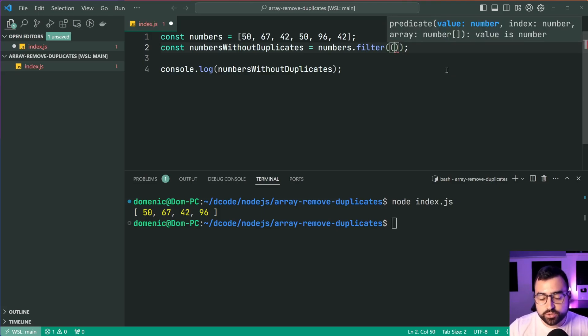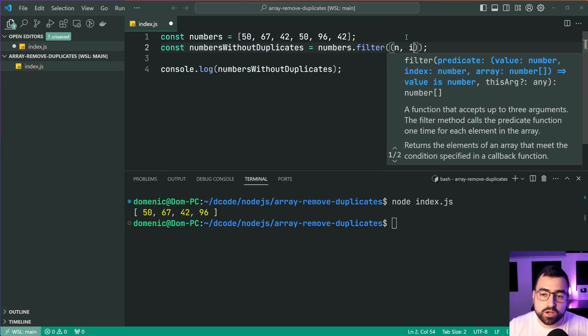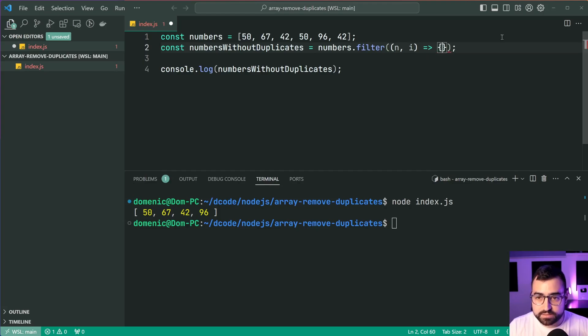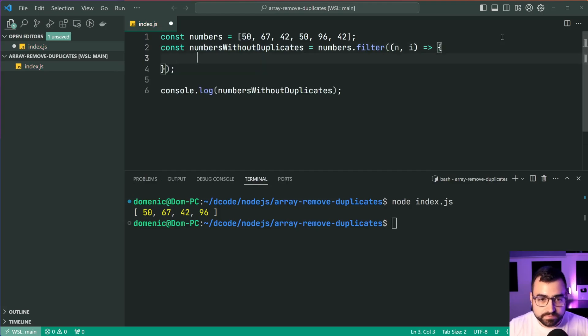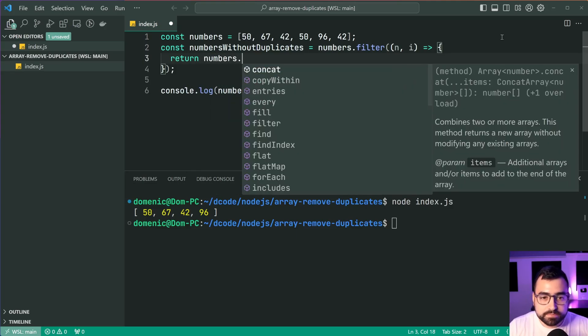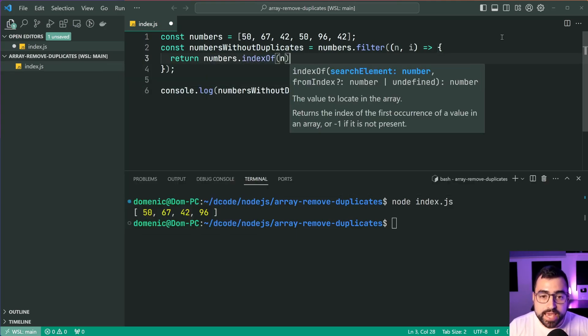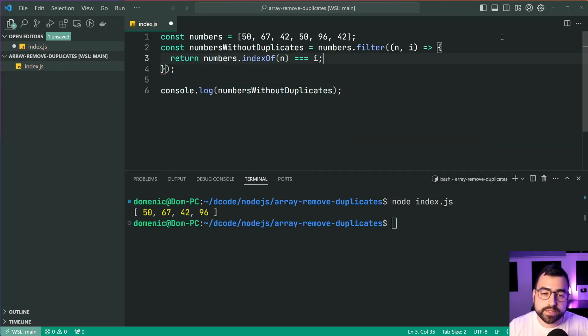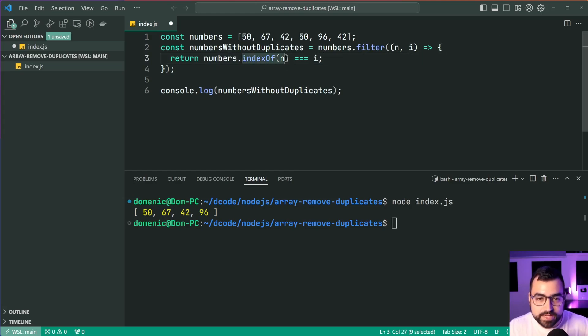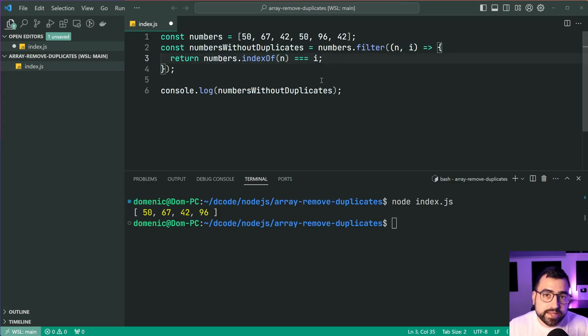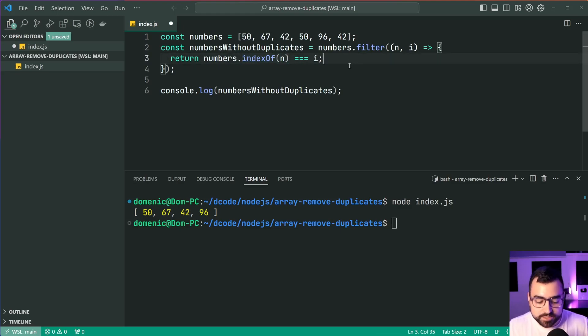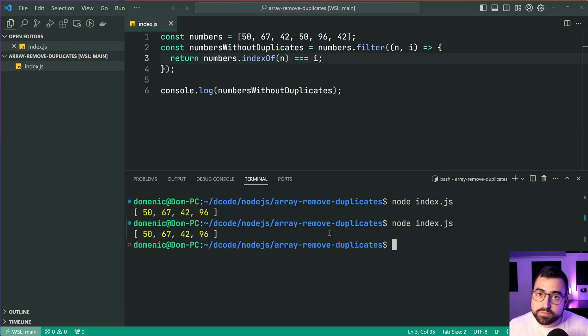We're going to accept the current number and the index of the current number. Let's expand this down just like this. Then we're gonna say return numbers.indexOf(n) is equal to i. So what's happening here is we are essentially taking advantage of that indexOf method as well as the fact that it checks for the first index of that number. So let me just quickly run this code and we get the same result.